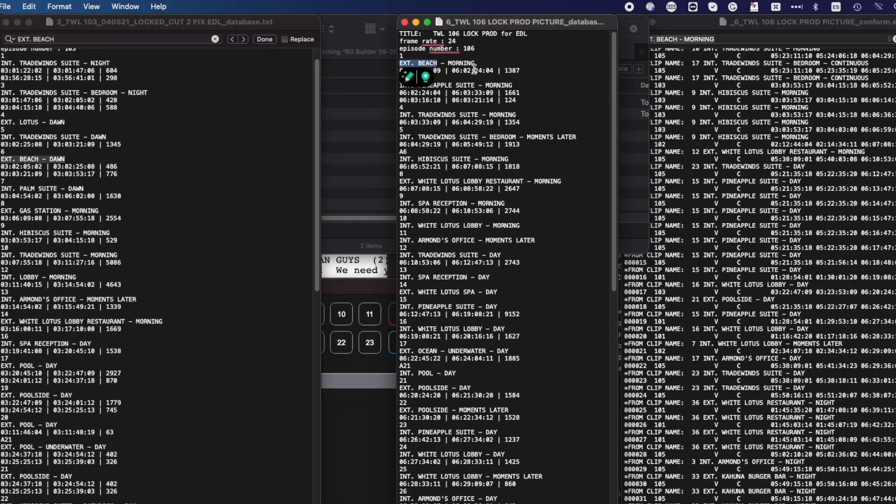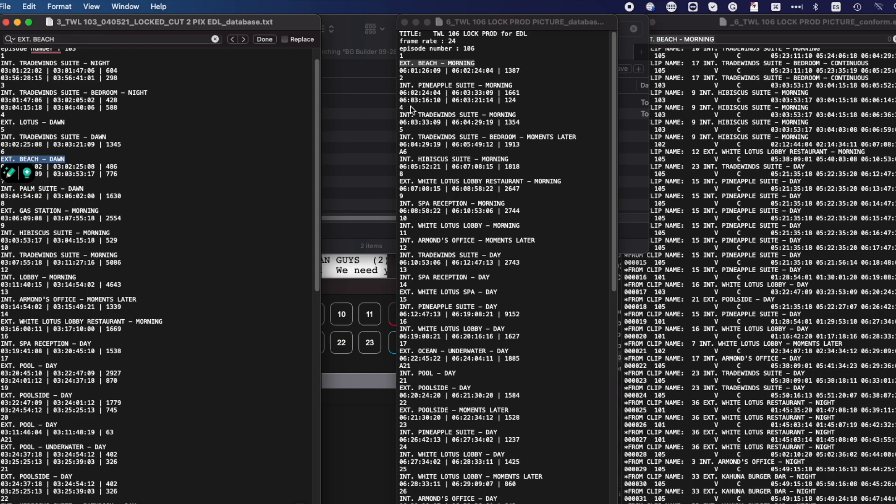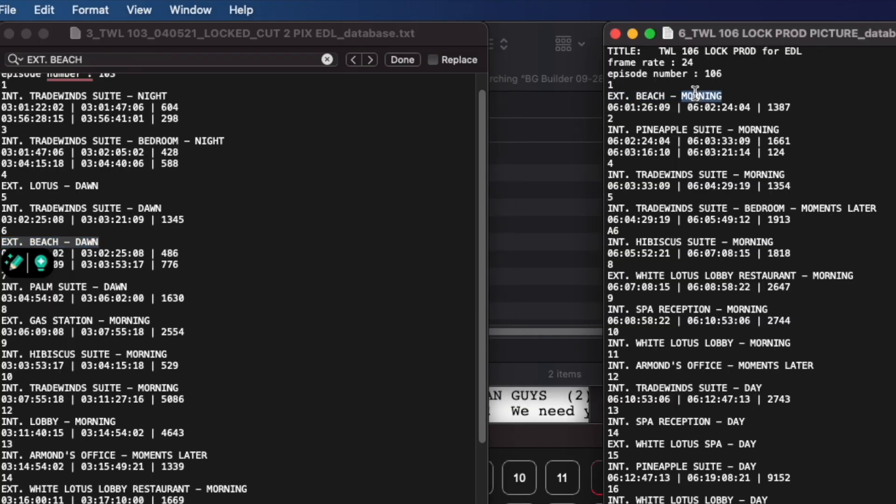As you see, the difference is that on episode 106 we have beach location at morning, while on episode 103, beach location at dawn. At this point, it is your decision as the editor whether to change or not the 106 location to dawn, so it matches the location from 103. If you think it will sound similar, then change it.